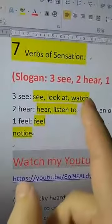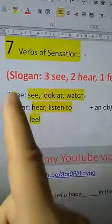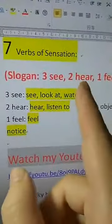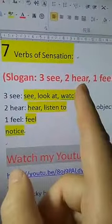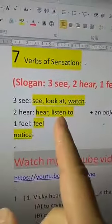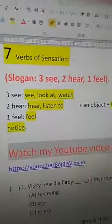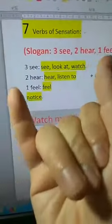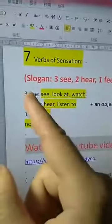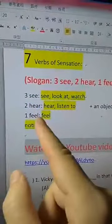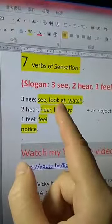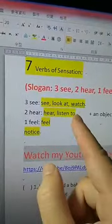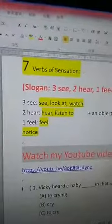What are the three 'see' verbs? They are: see, look at, and watch. Don't forget the preposition in 'look at.' What are the two 'hear' verbs? They are: hear and listen to. Don't forget the preposition 'to' in 'listen to.' And the one 'feel' verb is simply: feel. So three see, two hear, one feel, plus one notice gives you all seven verbs of sensation.